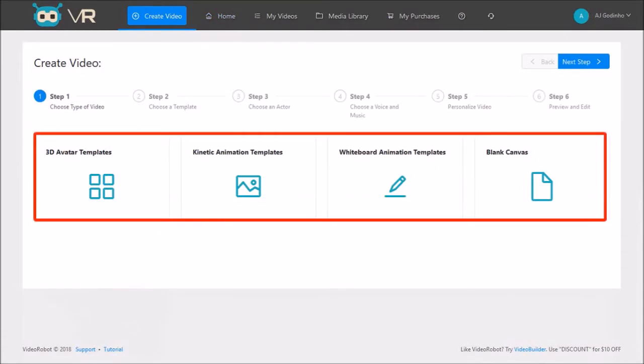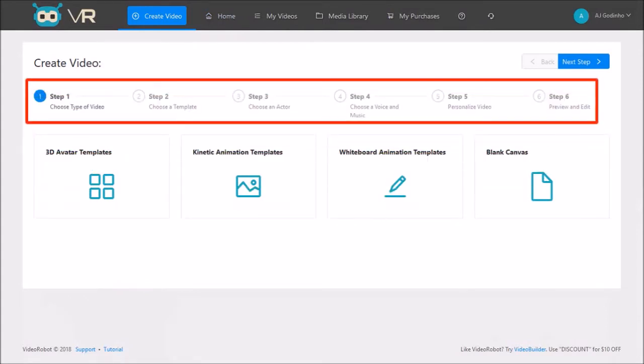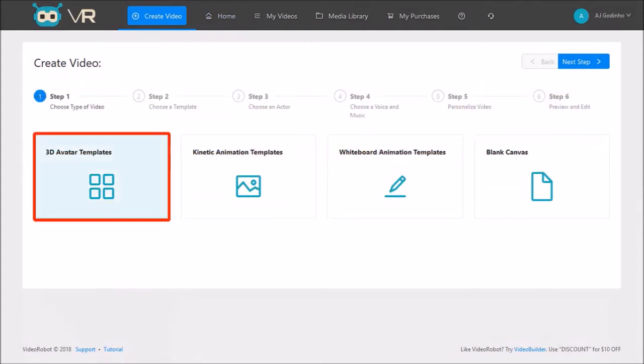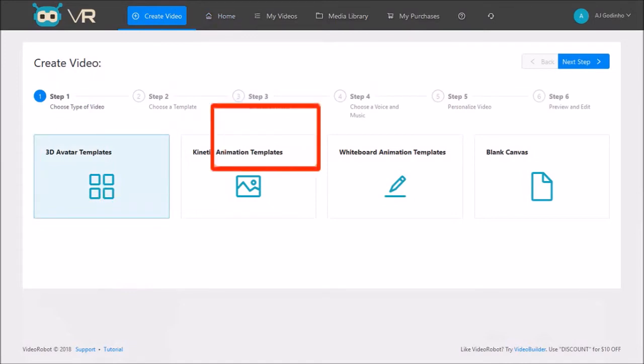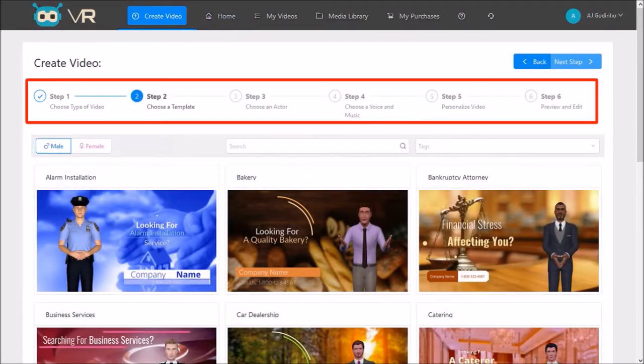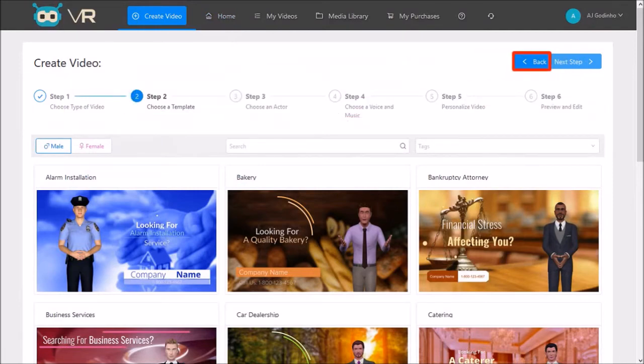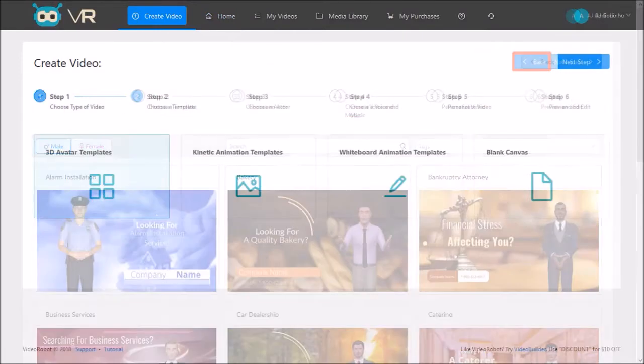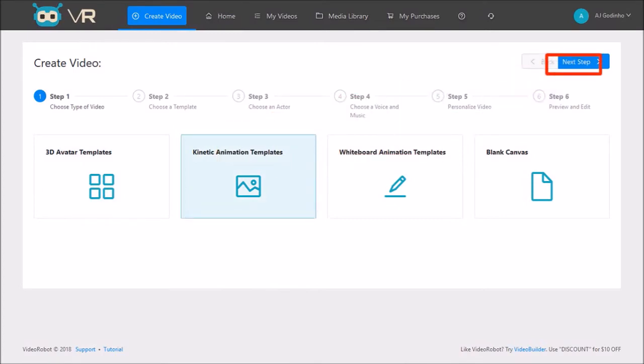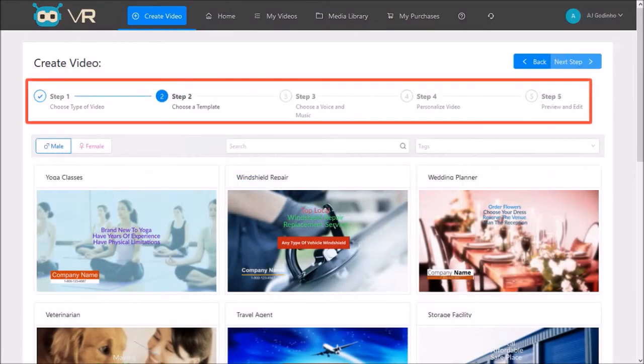Now depending on the type of video template you choose, these steps will vary. For example, if I choose a 3D avatar template and click next step, you will see that there are 6 steps in the video creation process. If I go back and instead choose the kinetic animation template and then click next step, you will notice that there are 5 steps in this video creation process.